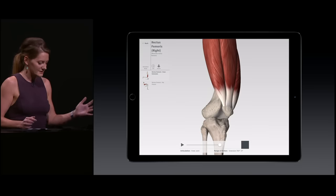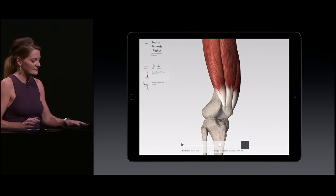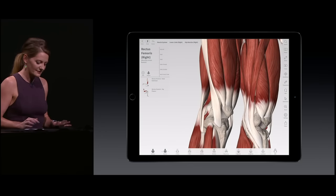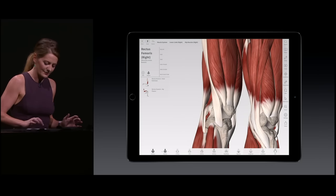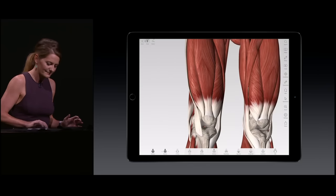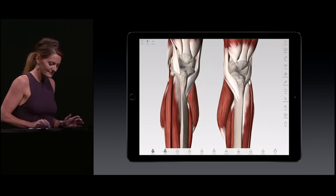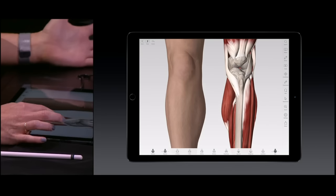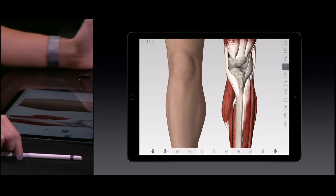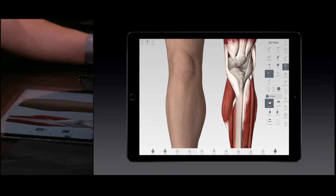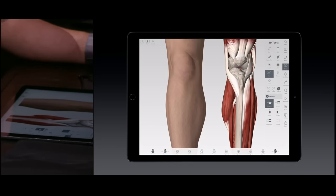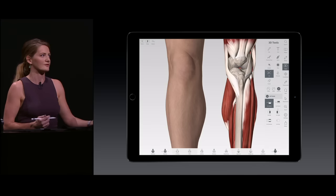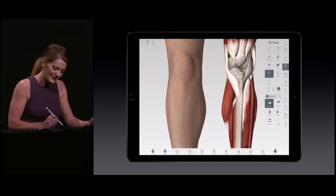To get a little context, I can turn on the skin layer to help orientate. We've taken full advantage of the Apple Pencil by introducing unique cutting and drawing tools to our app.